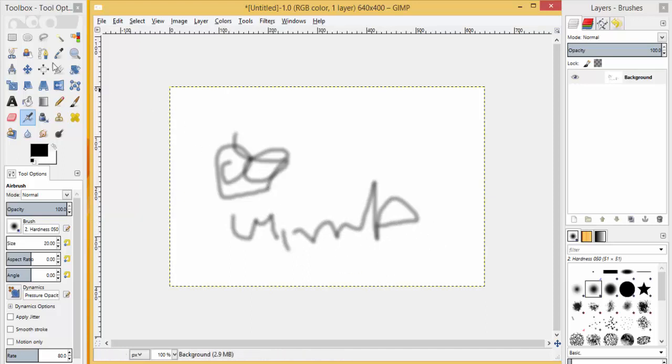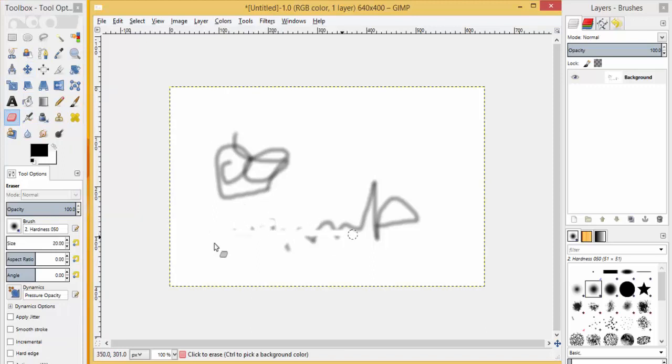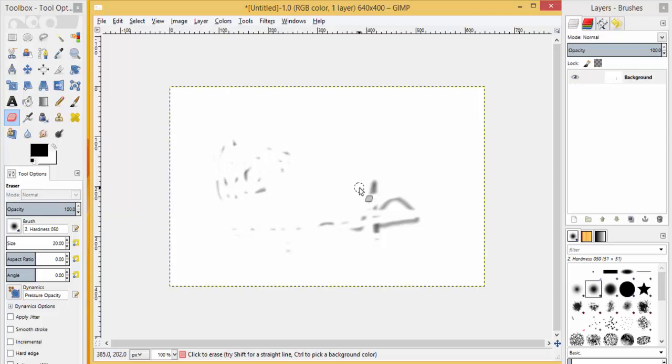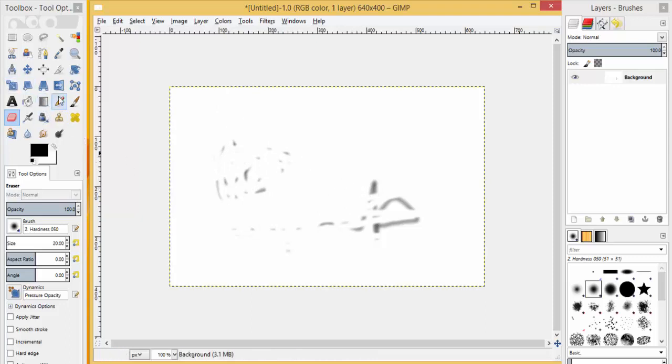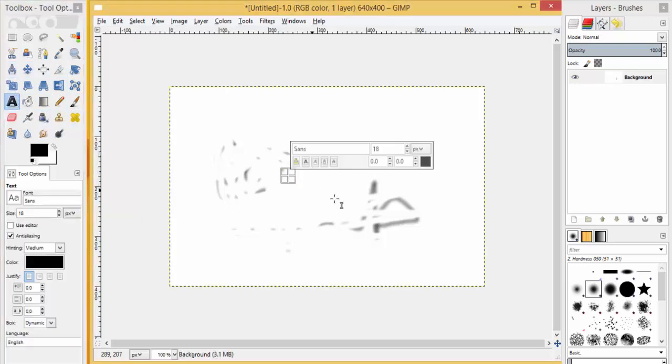Here is the eraser button—you can erase anything from here. This is how we use GIMP. Here we also have a text tool where you can write.